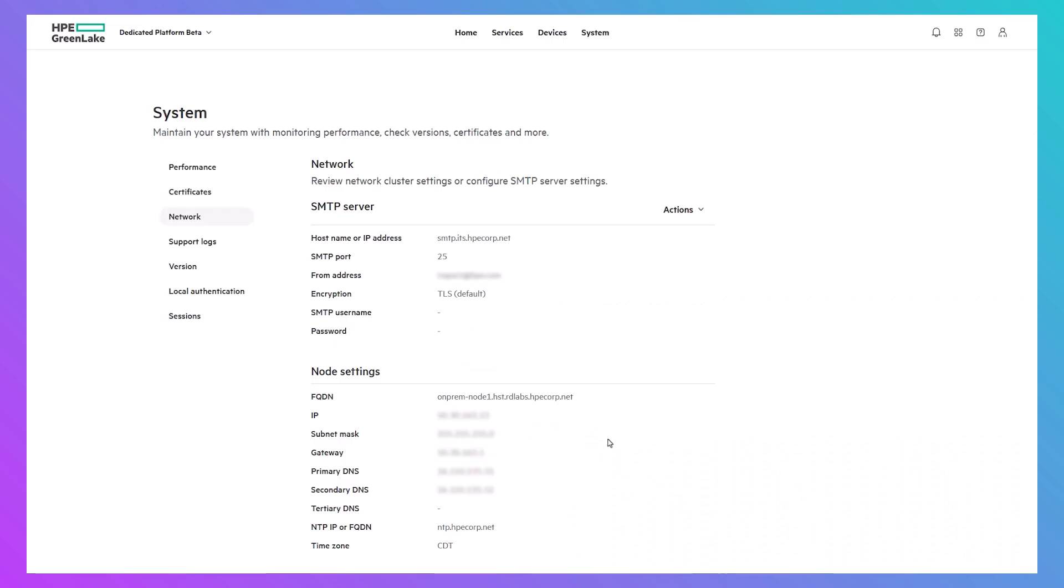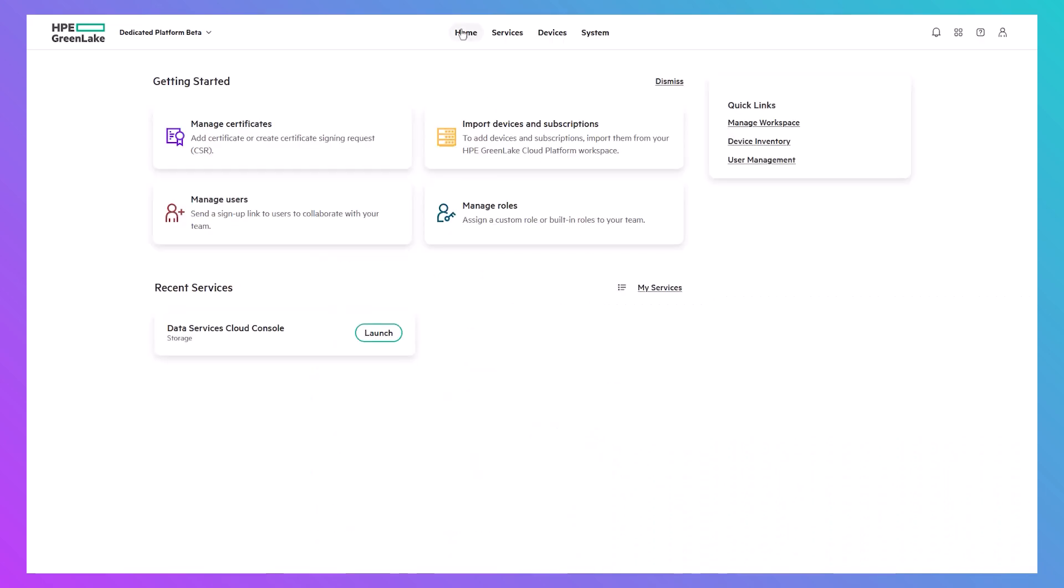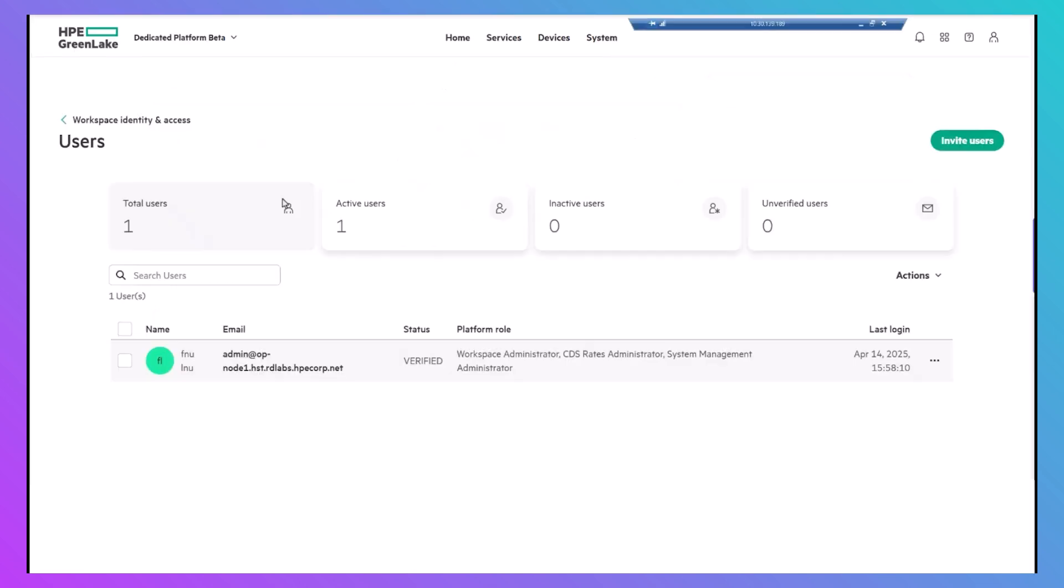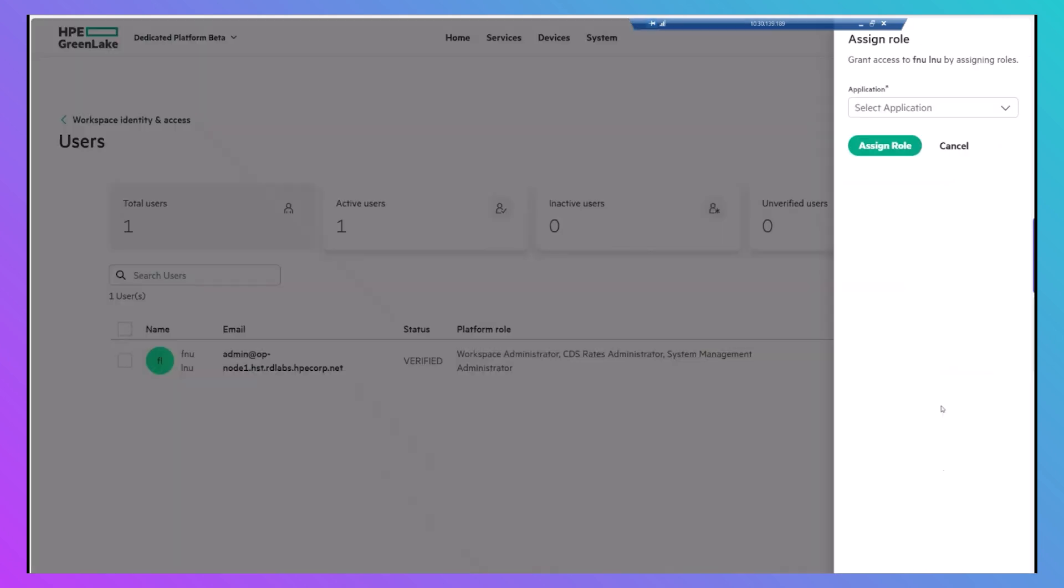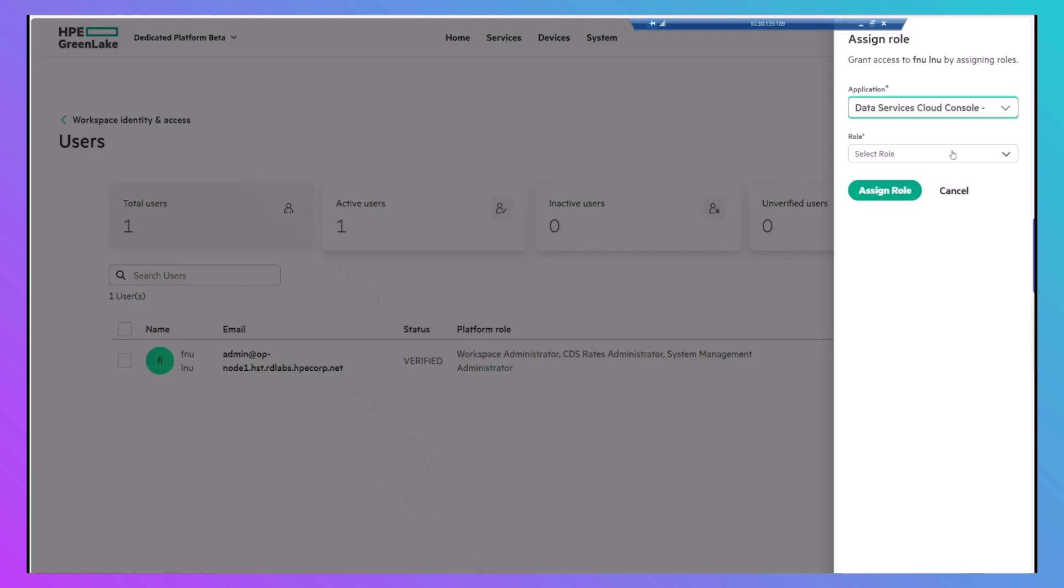When that's done, go back to the home page and select Manage Users. Although the dedicated platform administrator is added during system installation, you still have to assign administrator permissions for Data Services Cloud Console or DSCC.